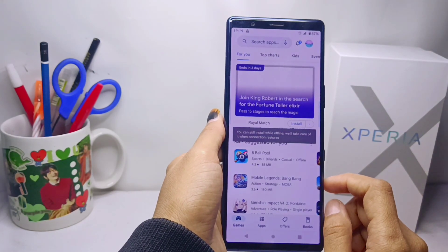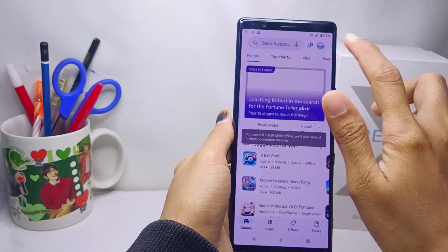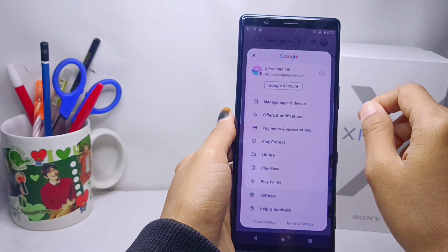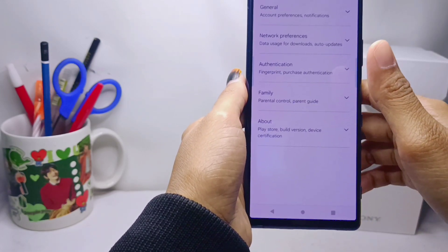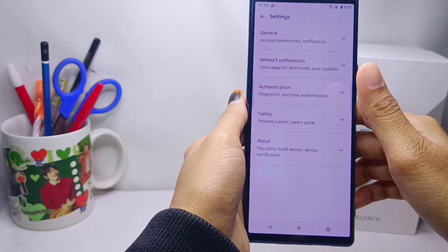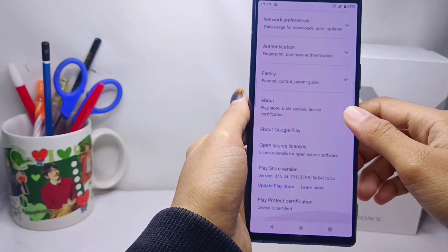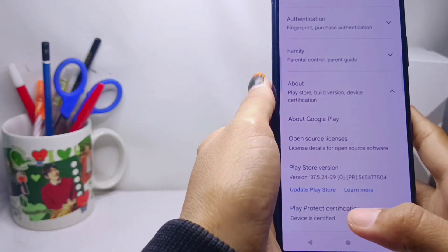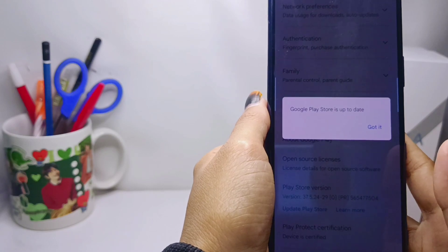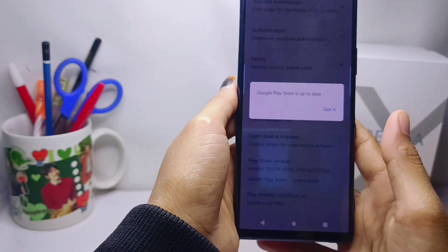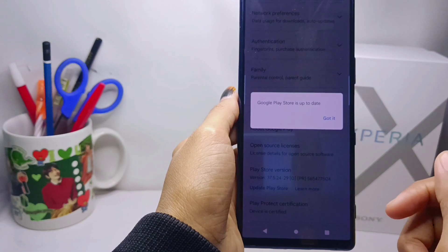Click on the account icon, then click Settings. Here you can click About, then scroll and select the Update Play Store option. Because my device has already been updated, the following statement will appear on screen.